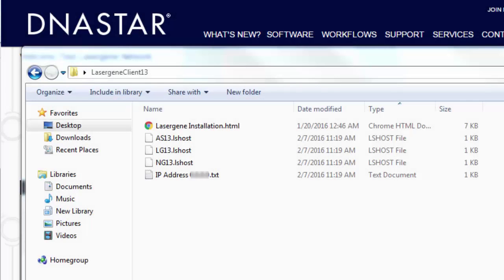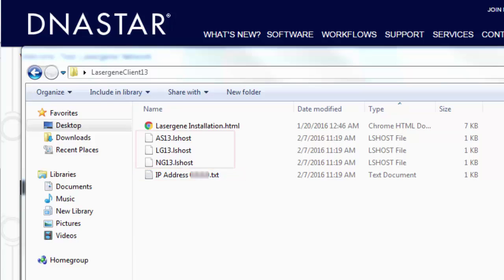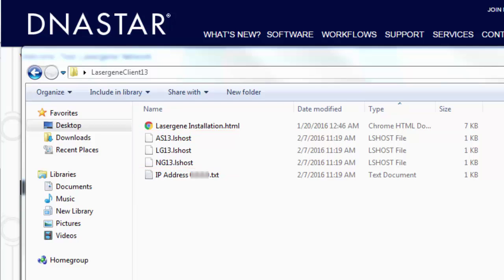After authorization, a LaserGene client folder will be created on the server desktop. This folder contains several files, including client installation instructions and a text file with the server IP address. There are also three lshost files that can be copied to client computers for more advanced deployments, but for most cases, you'll just need to know the server IP address.